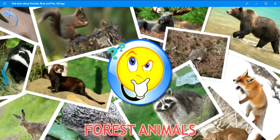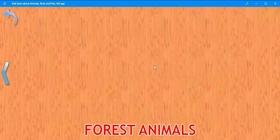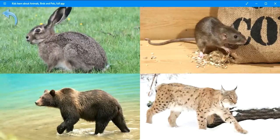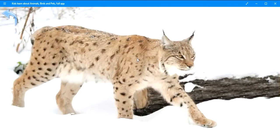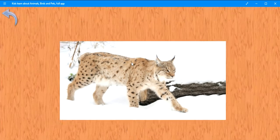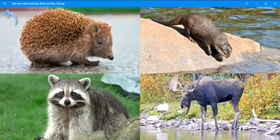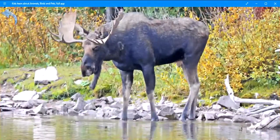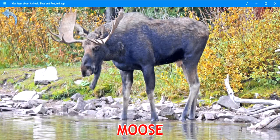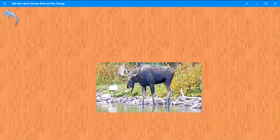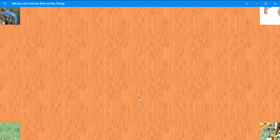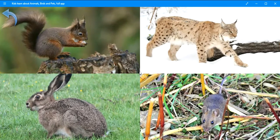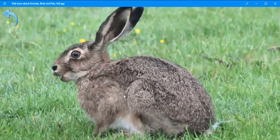Press the button for a test. Where is the lynx? Very good. Lynx. Where is the moose? Keep it up. Moose. Where is the hare? Excellent. Hare.